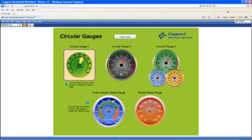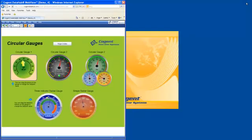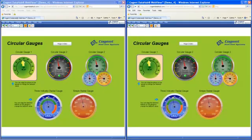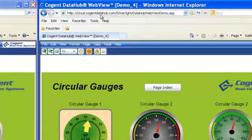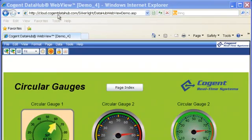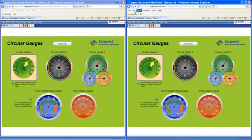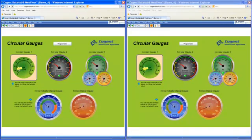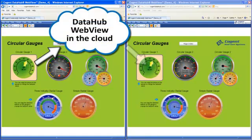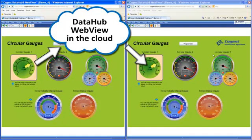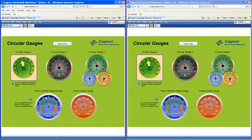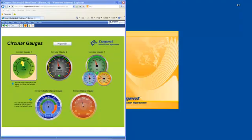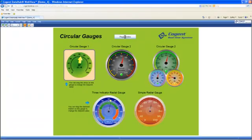To further illustrate that, I'm going to hit the restore button on this browser and open a second instance of that page. It's important to understand the only thing these pages have in common — aside from using DataHub WebView — is an internet connection to the same cloud server. And yet, as I drag the arrow on the left side of the screen, the values on the gauges on the right side are changing, because those values are going down to the cloud server and being brought back. This really is real-time data over the internet. I'll close that second page and maximize.